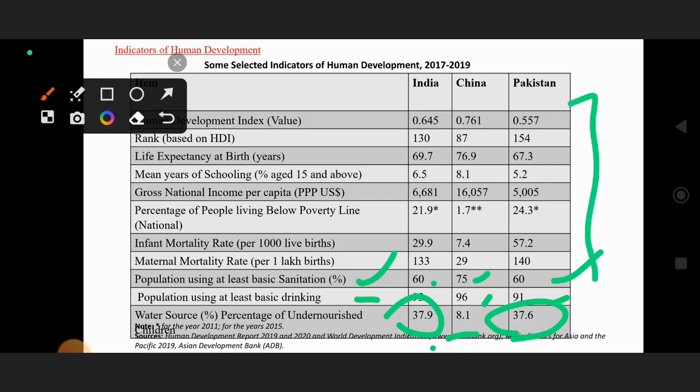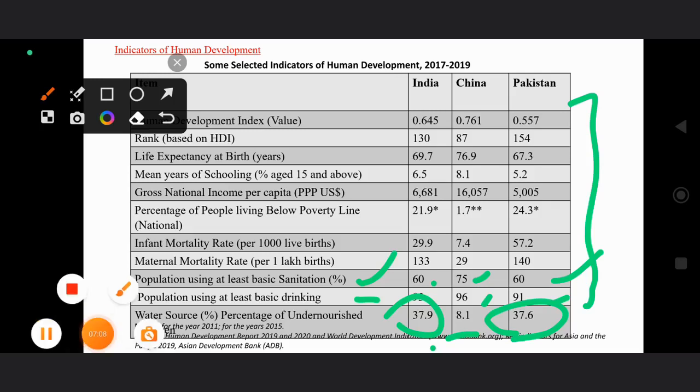These are the human development indicators for these three countries. We will end this chapter here — hopefully you have enjoyed learning in this chapter. Thank you so much.